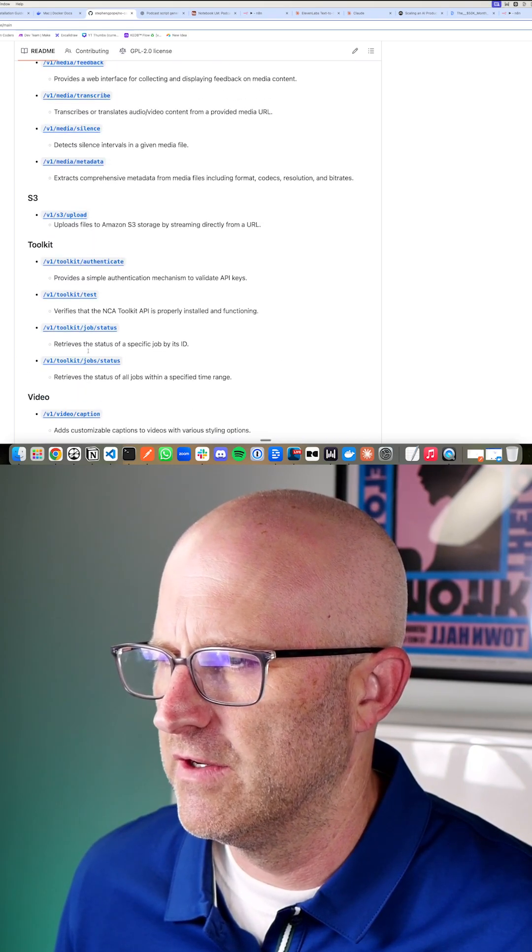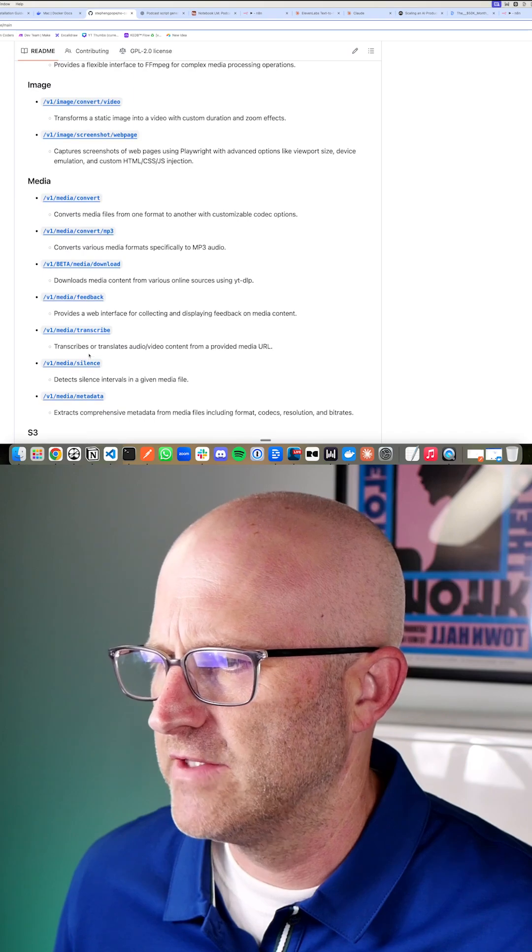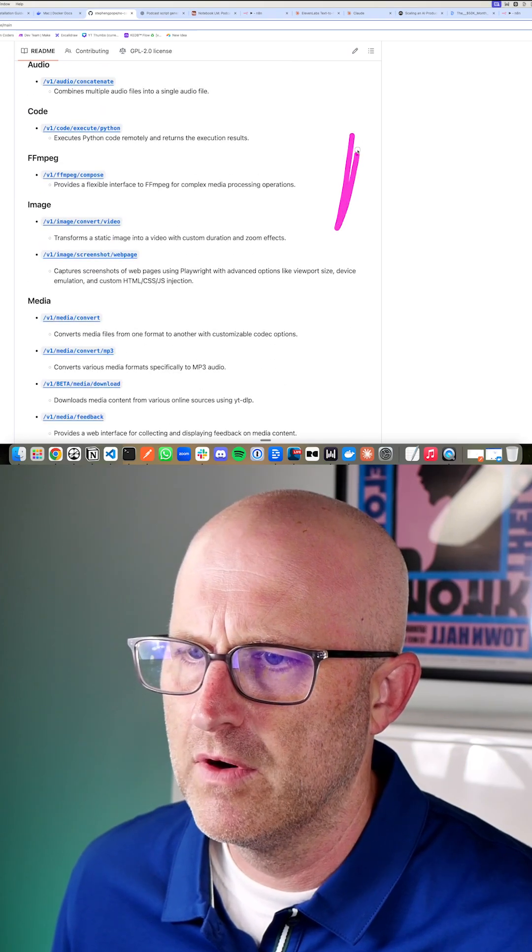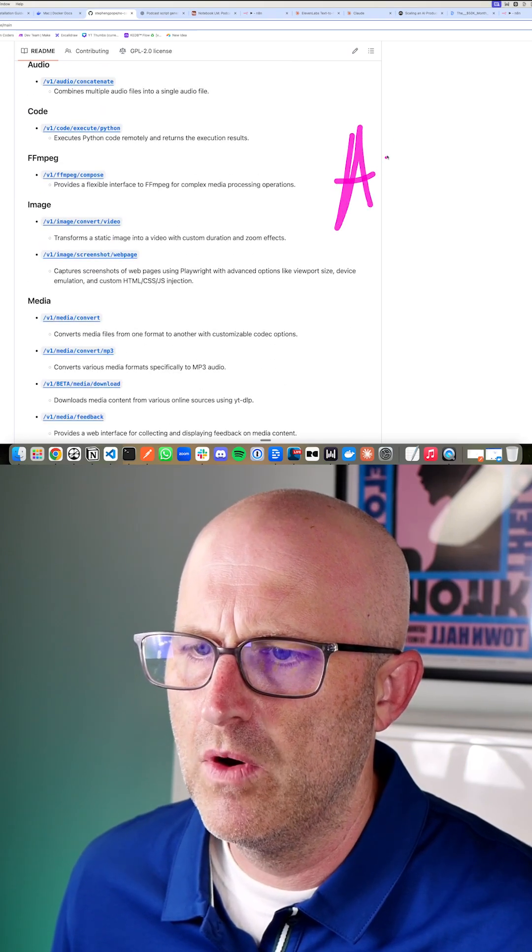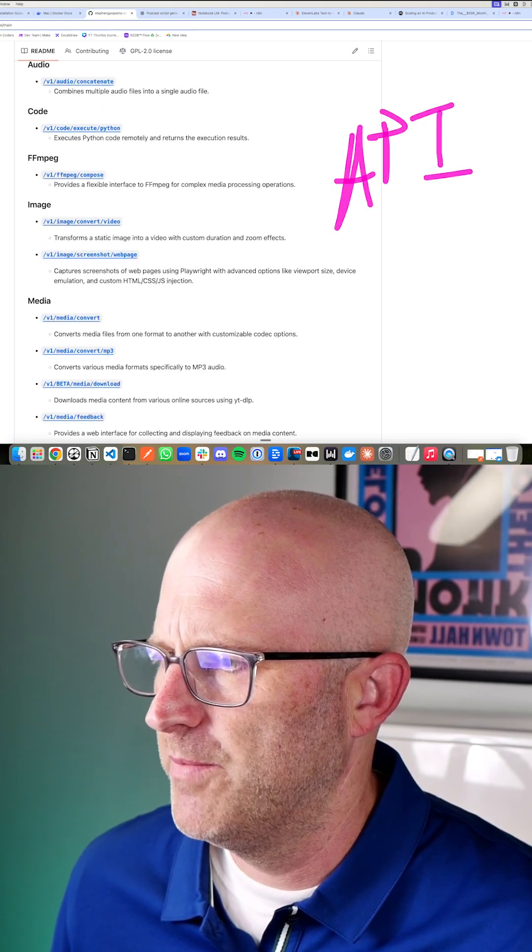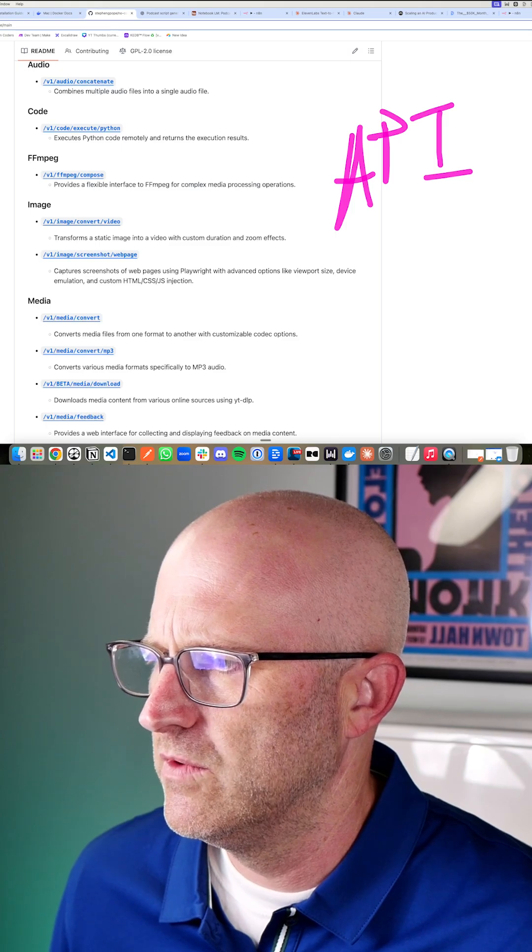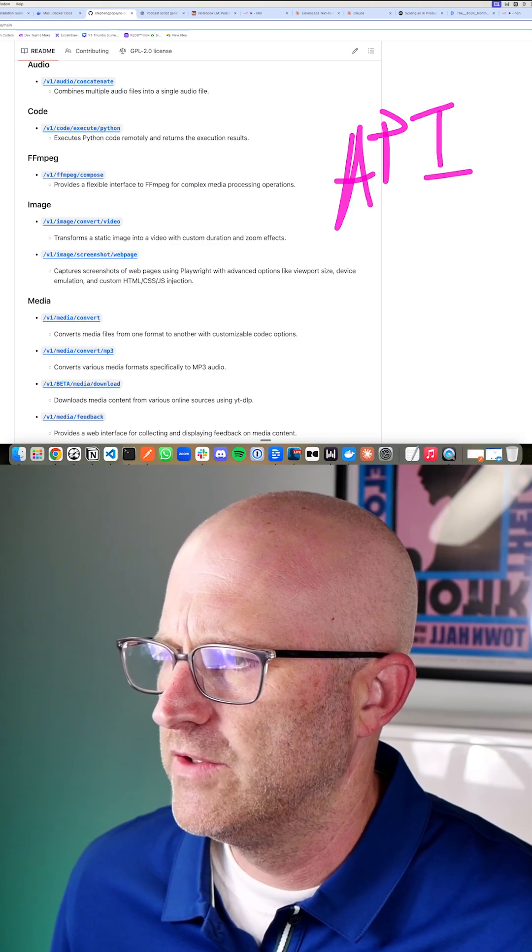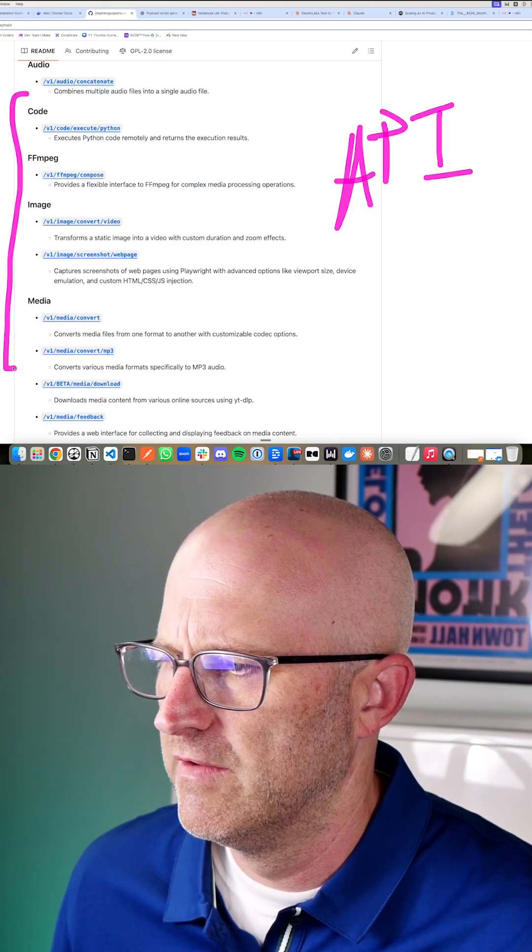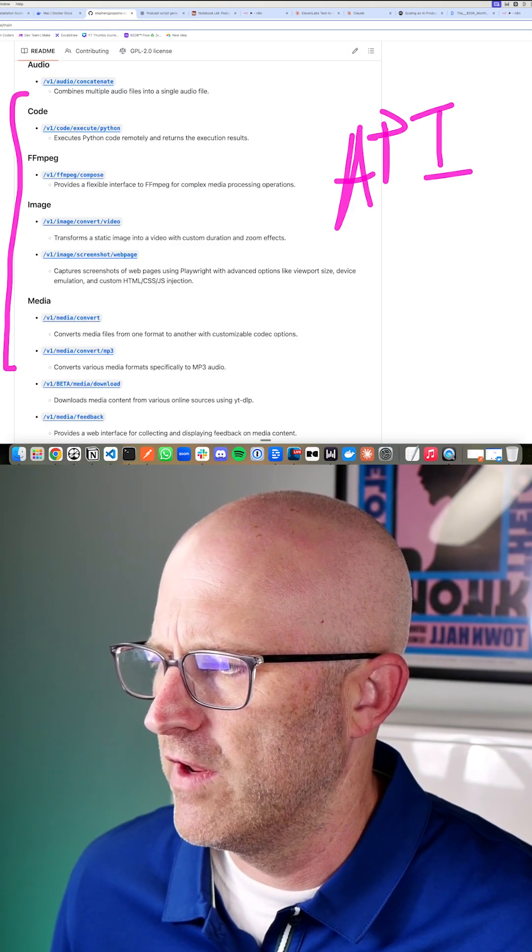There's a bunch of different functions here that you can get access to that you would normally have to pay for through some online API. And so the purpose of this tool is to allow you to do all of these different actions here for free.